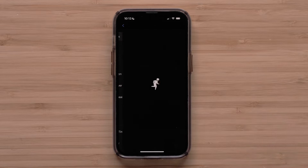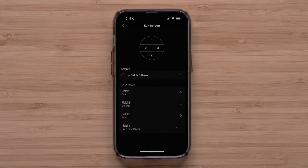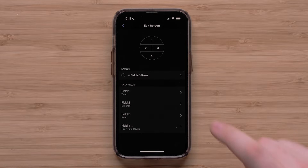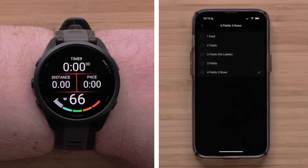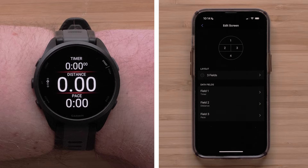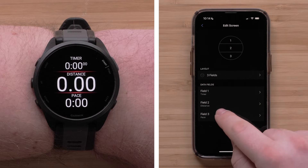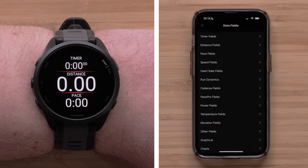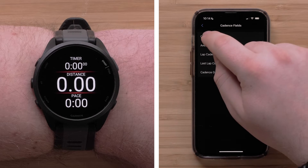Touch Data Screens, then touch a screen that you would like to customize. To adjust the data screen layout, touch Layout. You can select between one and four data fields per screen, and also select one of the data field orientation options. Once you have selected the layout, touch a data field you would like to customize, followed by a data field category, then select the data field that you would like to display.